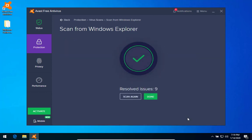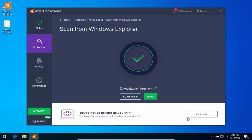Alright, it shows it removed 9. Let's check the folder.